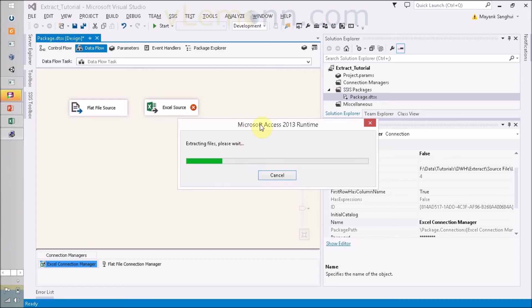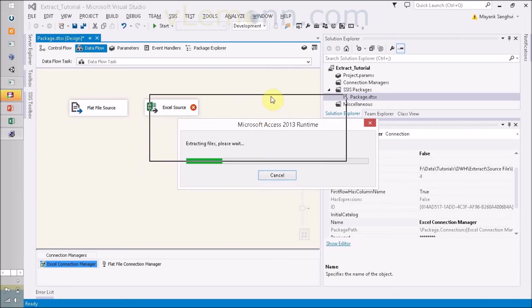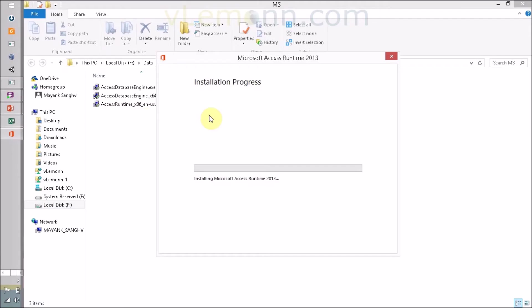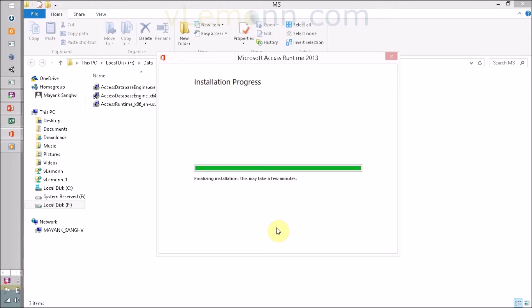Access 2013 runtime is now extracting the installation file, so we have to wait. This is the main installation window and it will take some time. I am going to pause my video and I am back once the installation is complete. And finally, our Access runtime installation is almost completed and it is finalizing the installation.